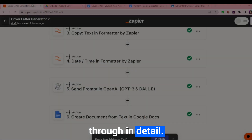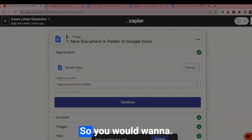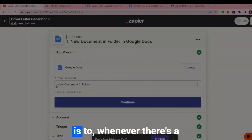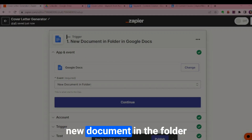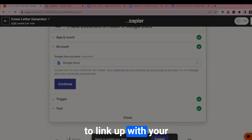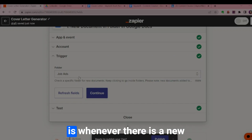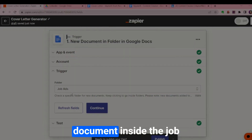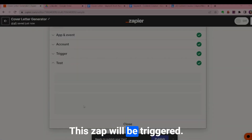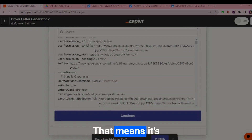The first trigger is a new document in the folder in Google Docs. Choose Google Docs as the app and the event is whenever there's a new document in the folder, then link up your own Google account. The trigger fires whenever there is a new document inside the job ads folder. If you run the test and it finds a new document, you're all good to go.